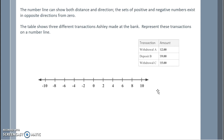The number line can show both distance and direction. The sets of positive and negative numbers exist in opposite directions from zero. A table shows three different transactions Ashley made at the bank. Our number line now moves left for negative values. Withdrawing two dollars means subtracting two from my account. Depositing nine dollars means adding to my account. Withdrawing five dollars means subtracting five from my account.